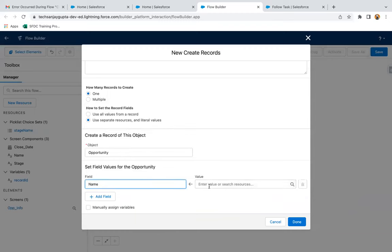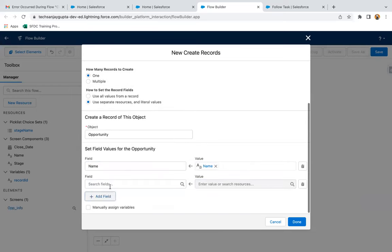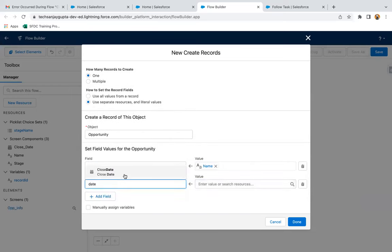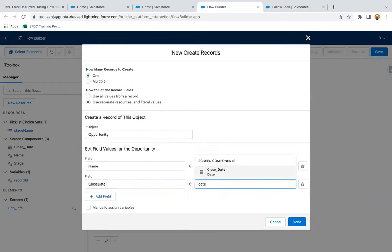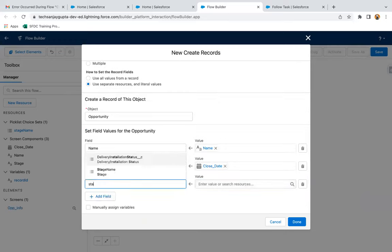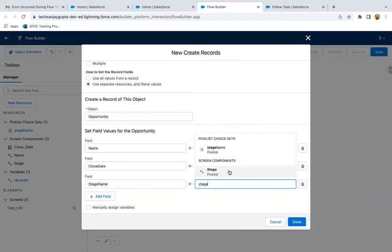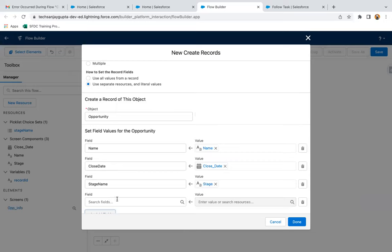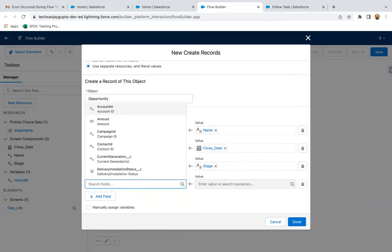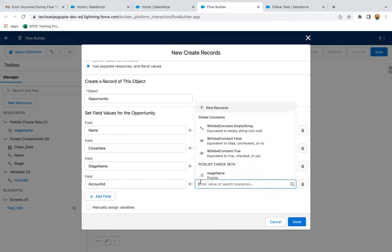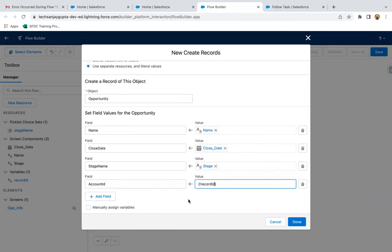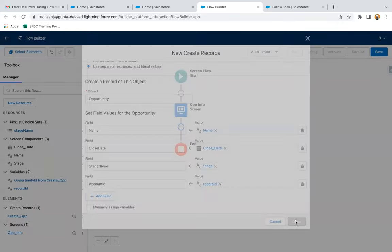First, I'm going to map name with opportunity name. Then I need to map the close date with the close date received from screen flow. Then I need to map the stage picklist. Two options are available, so you need to select the screen component picklist. And then if you want to link this opportunity with your account, you need to populate account ID with the record ID. Now you can click on done.